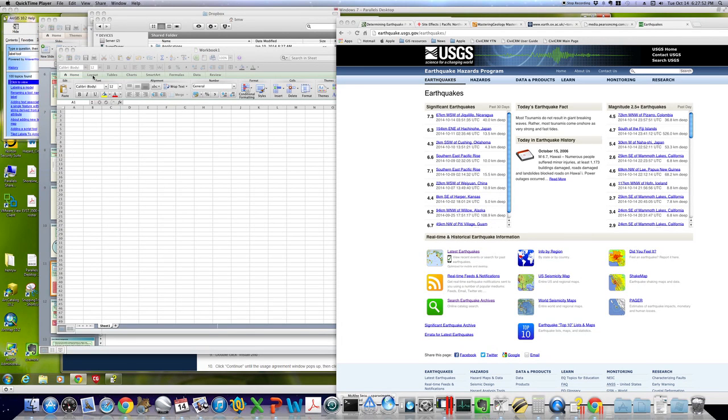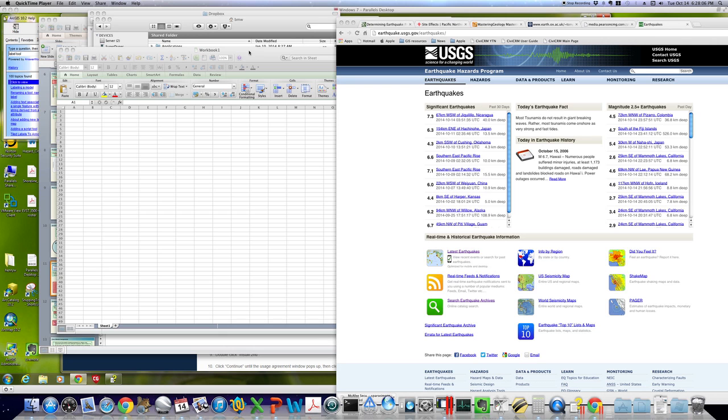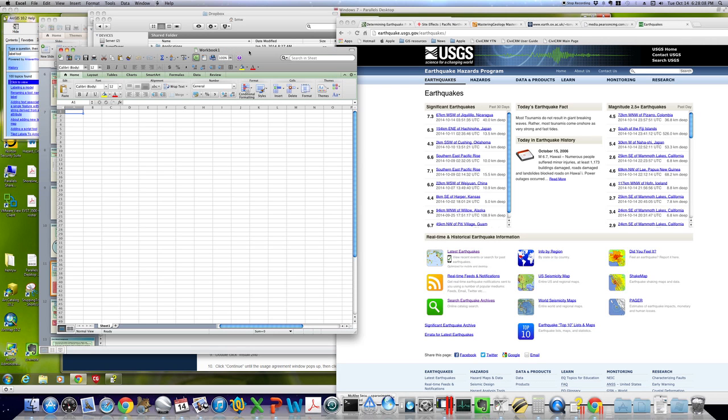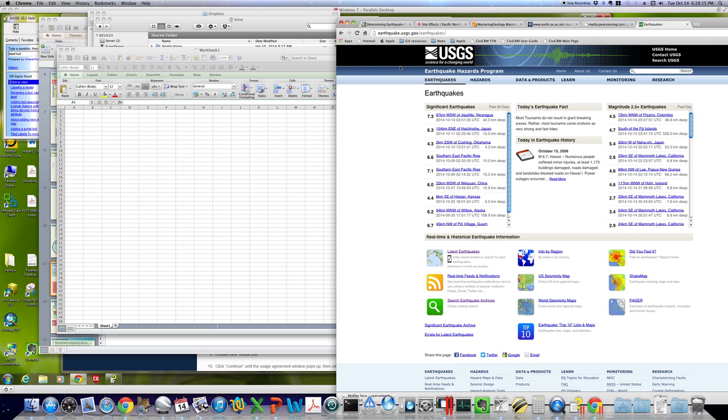Hi, it's me. I'm going to walk you through how to do things for the current lab exercise, question number four. You want to start with a brand new, clean, empty Excel workbook in front of you, and earthquake.usgs.gov/earthquakes in front of you as well.